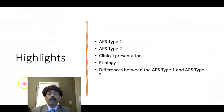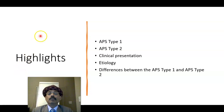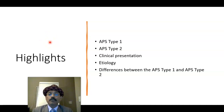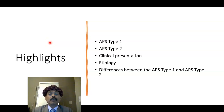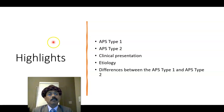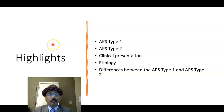That's all about autoimmune polyendocrine syndrome type 1 and type 2. Please share the information with your friends and support my channel. Please subscribe, and if you have any questions, feel free to ask me. Have a nice day, bye now.